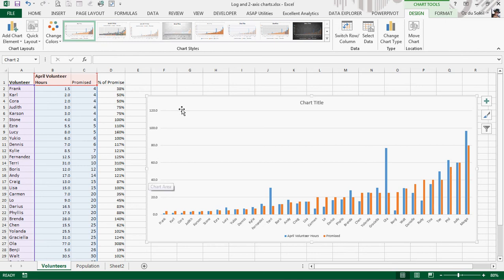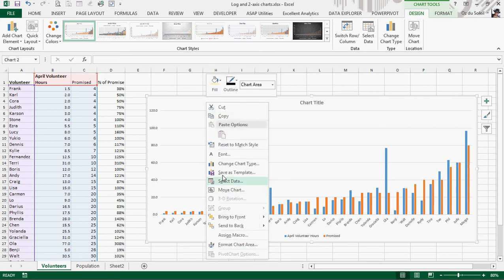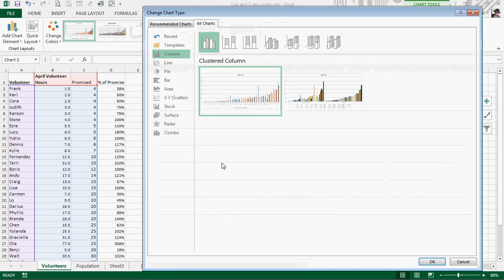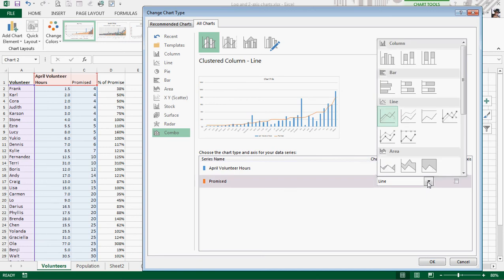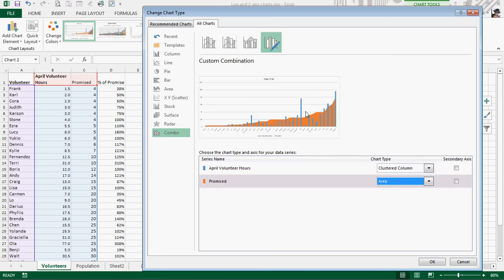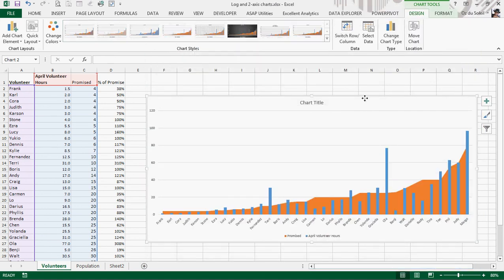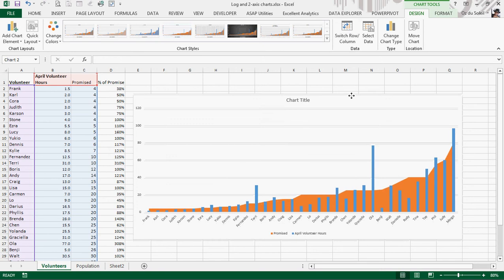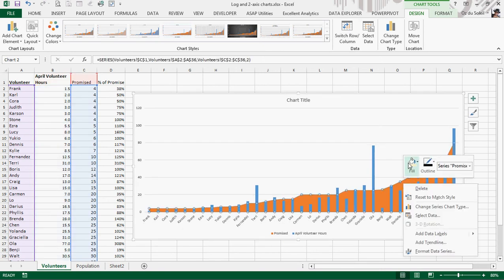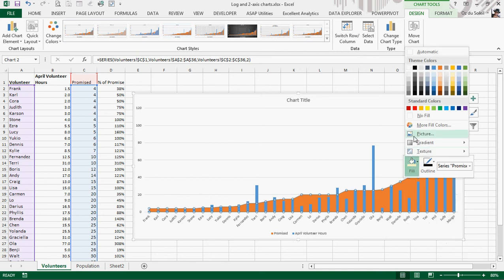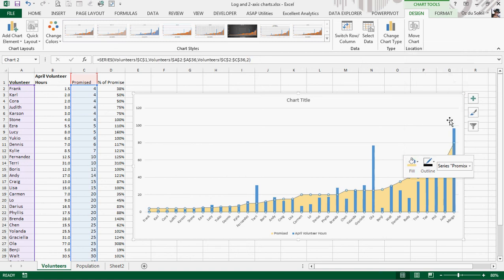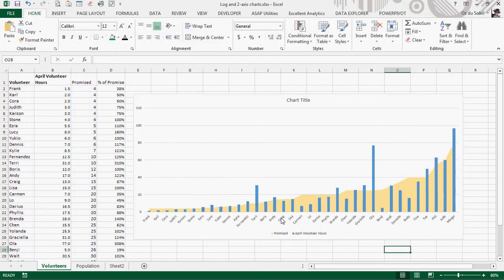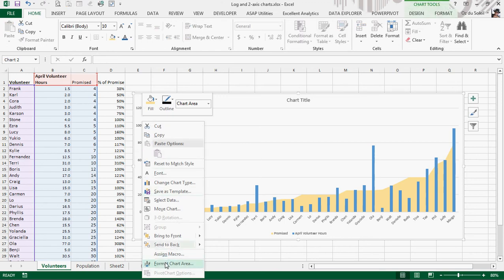Let's go ahead and change this. Change chart type. I want to change it to a combo graph. And I'm going to leave everything on the primary axis, so I won't select anything for the secondary axis. So promised, let's make that an area graph. And that orange is a bit dark, so let's use this pale yellow. And in order to make sense of these really small numbers, let's go to the logarithmic axis.